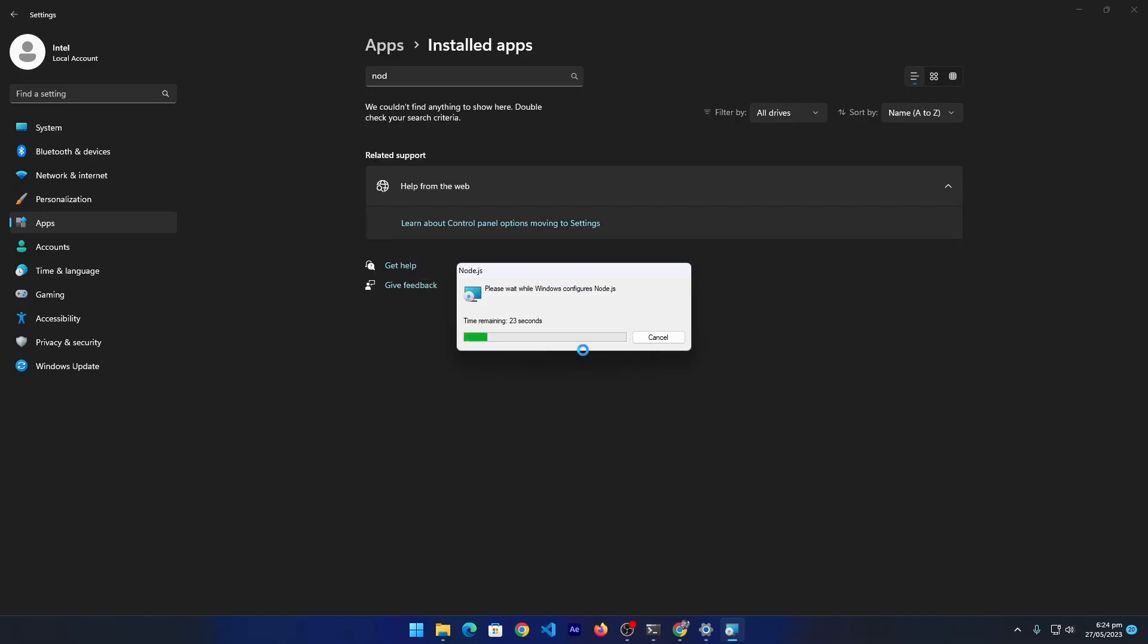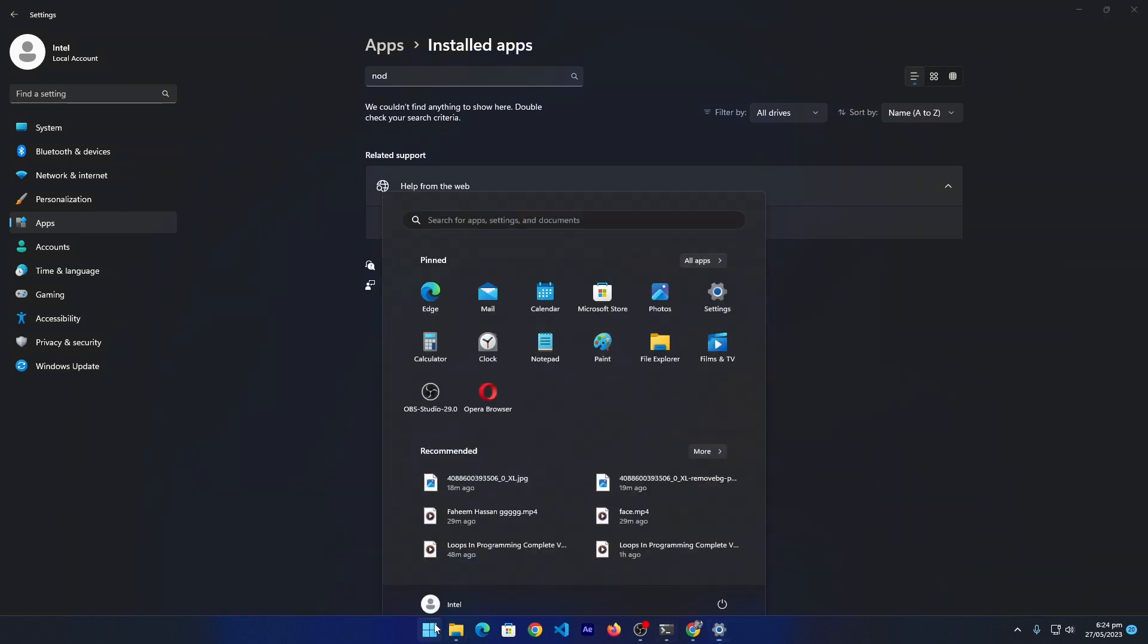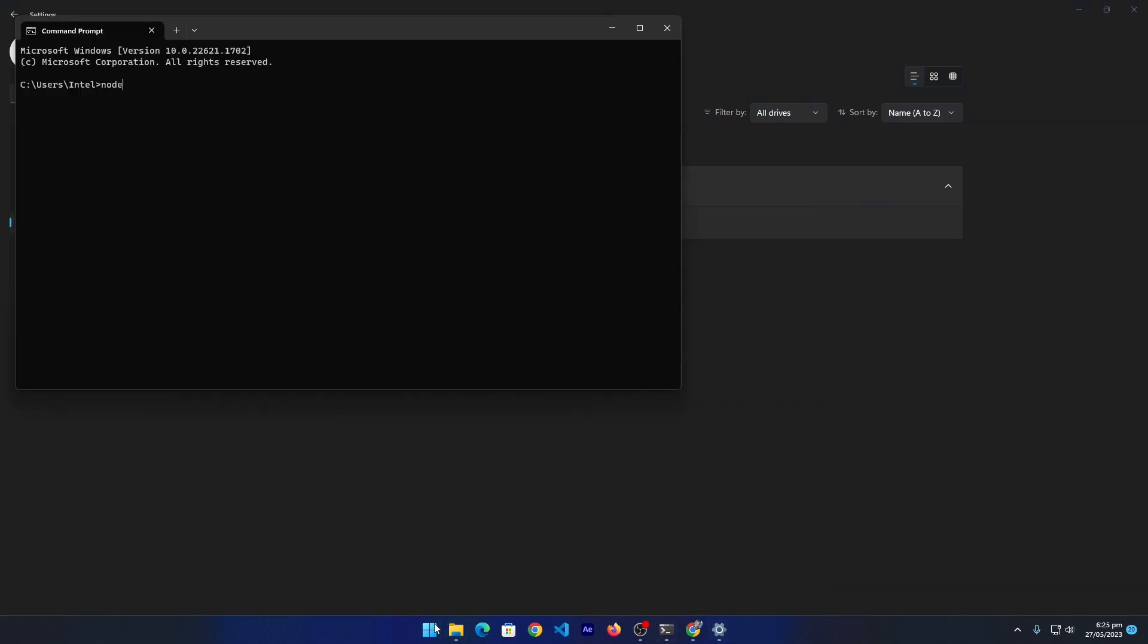So this process is completed. Now I will open my CMD and press in node -v. Basically, this command is used to check the version of Node.js installed on your Windows. Press Enter and you can see that it is showing that Node is not recognized as an internal or external command.